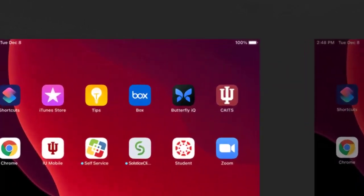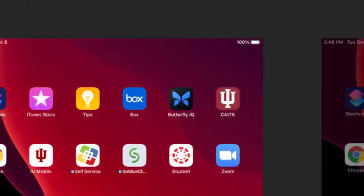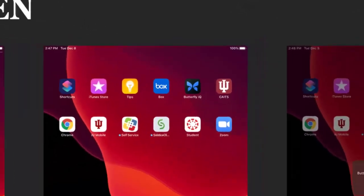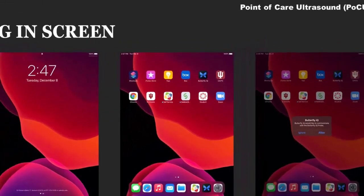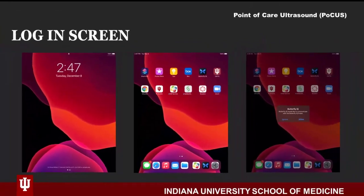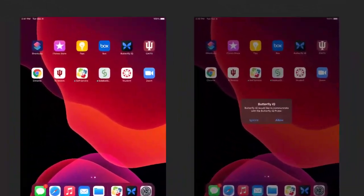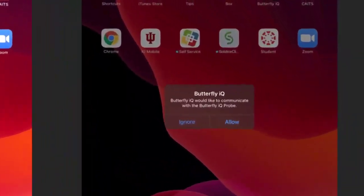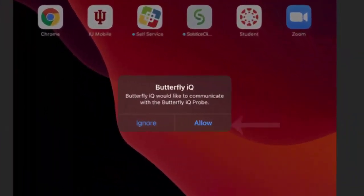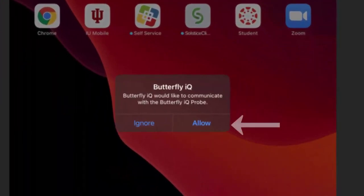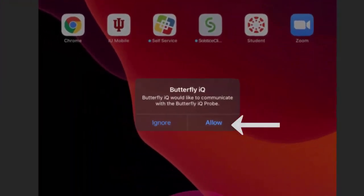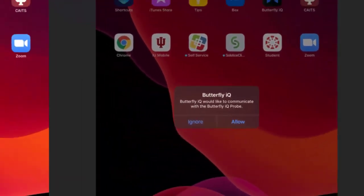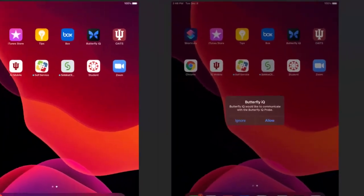Find and select the blue and black Butterfly application icon. If you receive a prompt that the Butterfly IQ would like to communicate with the Butterfly IQ probe, go ahead and select Allow.